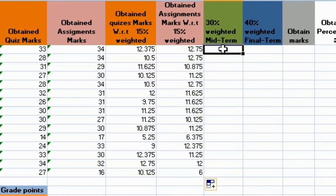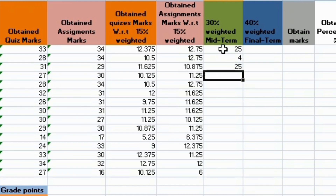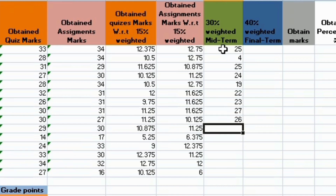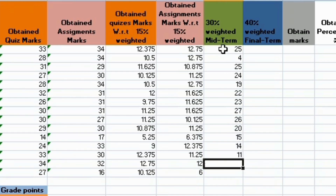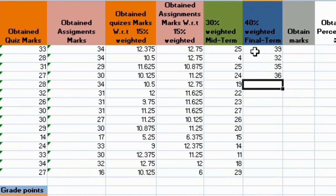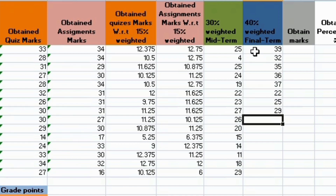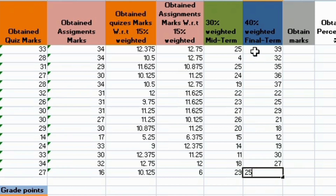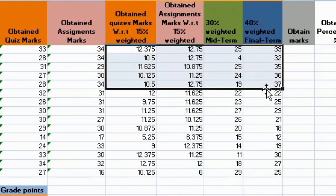Now it was 30% of mid-term. So if I had total marks, I put 25 and randomly put numbers. I had to make a project so I randomly put the number of obtained marks in mid-term which is 30%. Then about 40% of the final term. In this way the student has obtained marks in mid-term out of 40%.